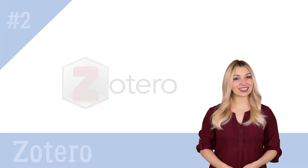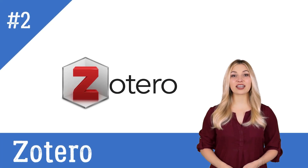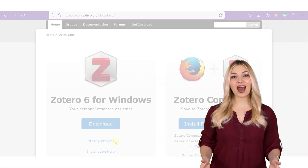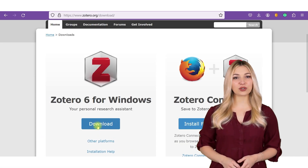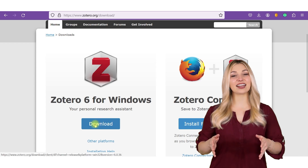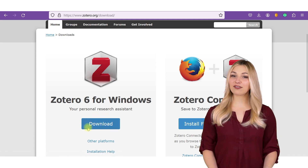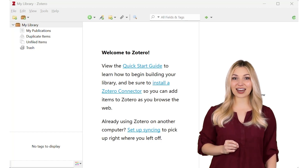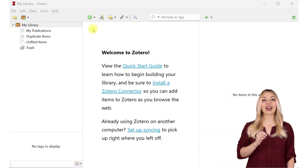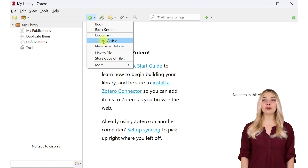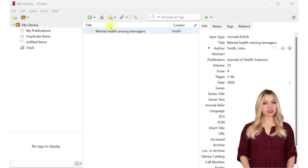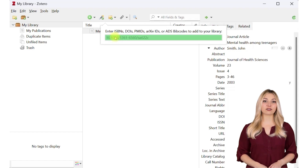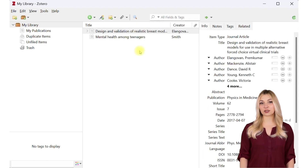The second tool on the list is Zotero. Zotero is a free referencing tool that is widely used in the research community. You have to download the tool from the website and install it on your computer. After installing, you can open the Zotero Library Manager and start adding your references. You can add the reference manually by inputting all the details, or input references automatically by using unique identifiers such as DOI and ISBN.